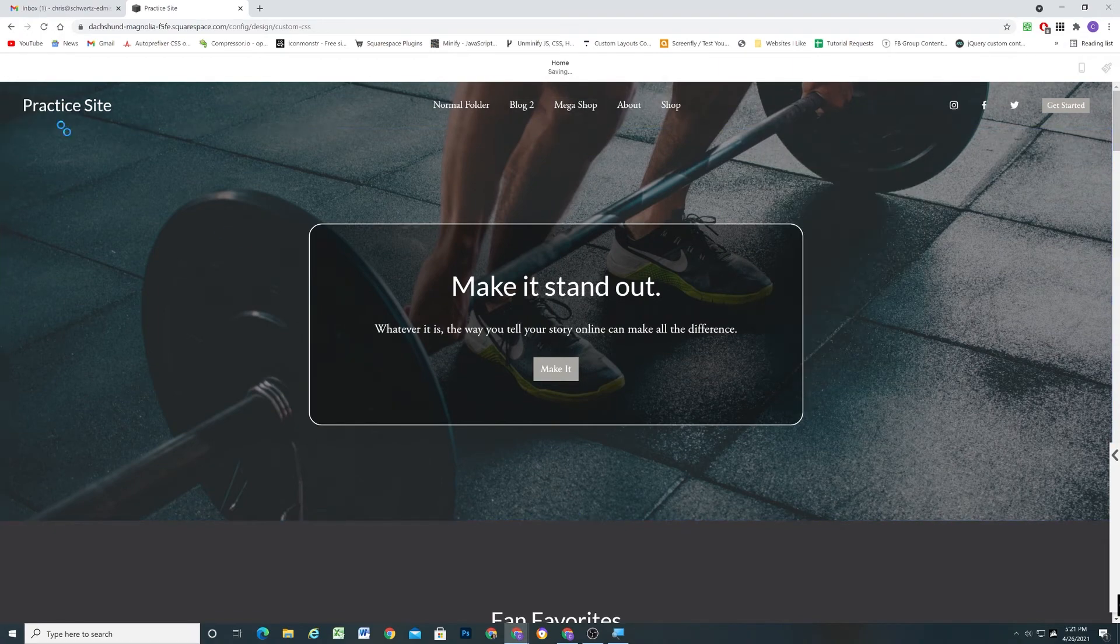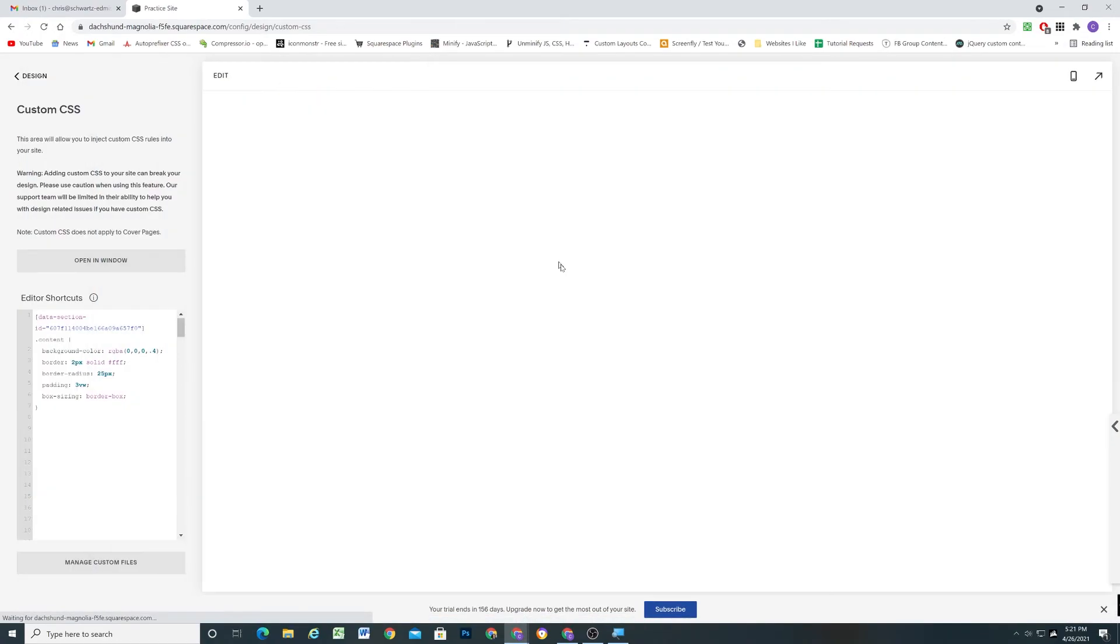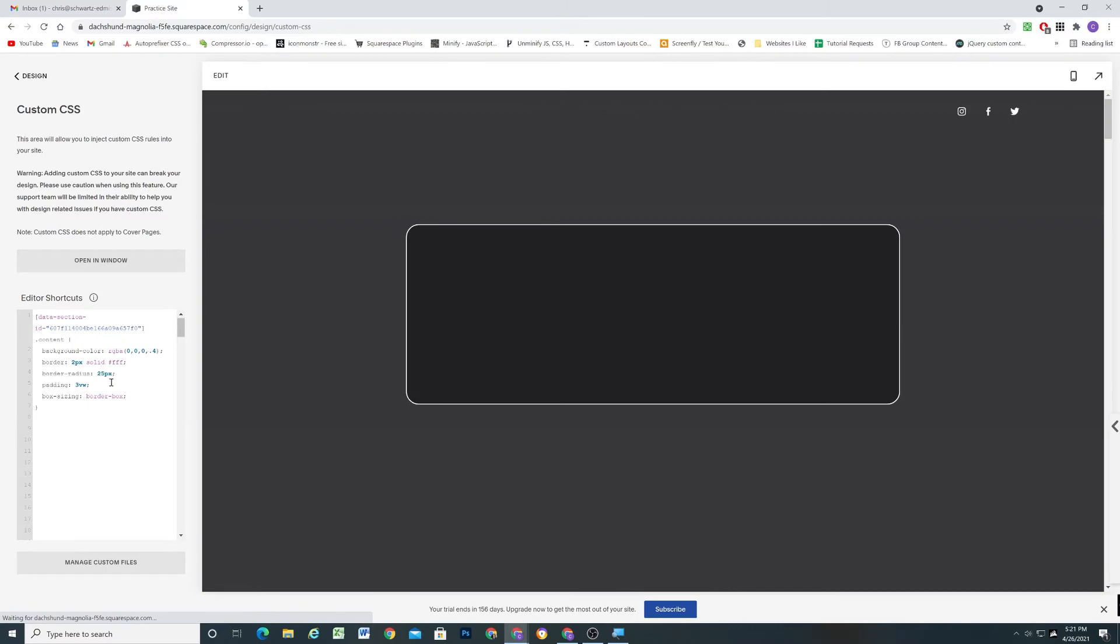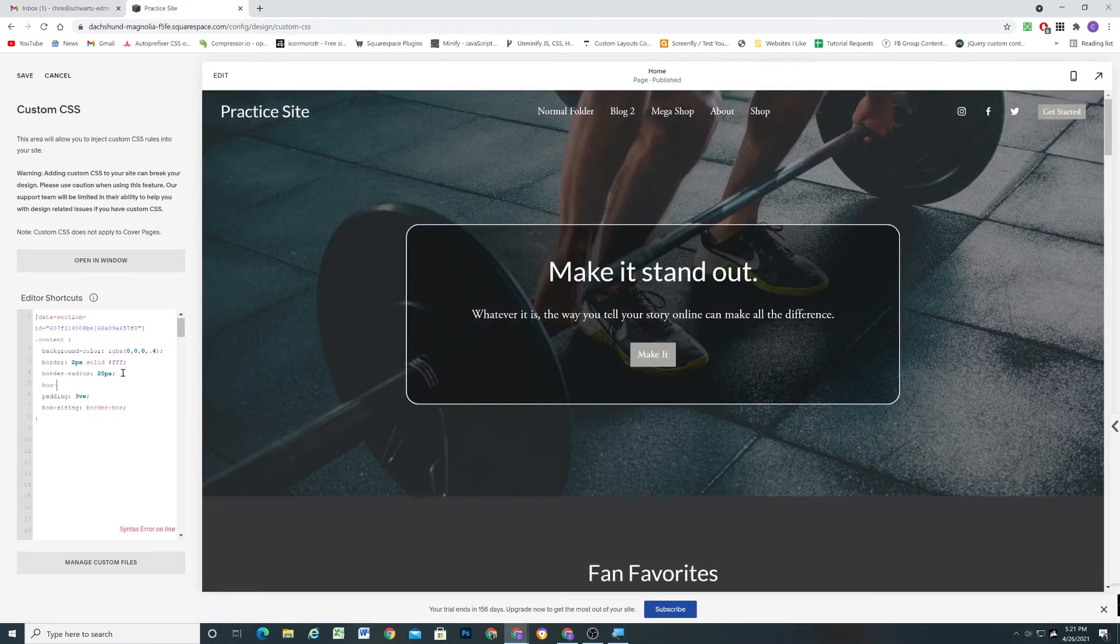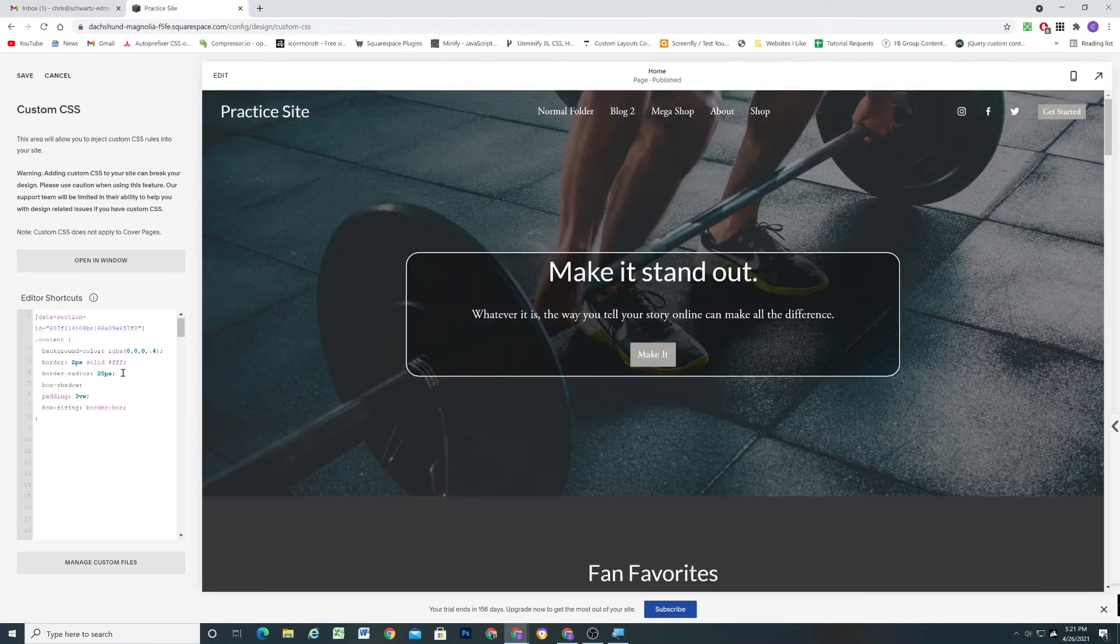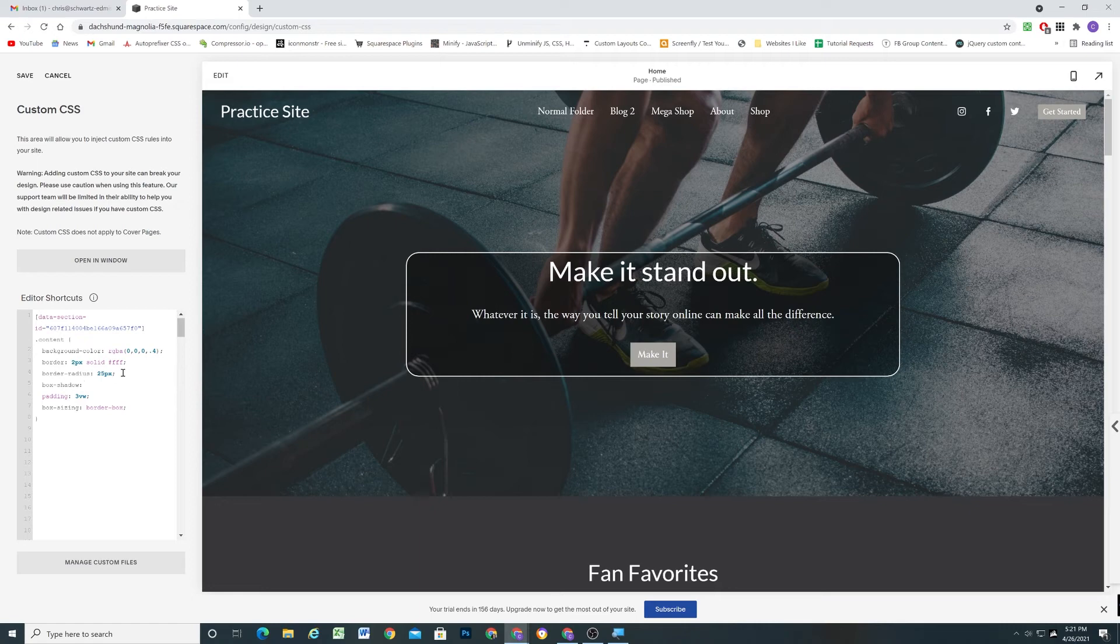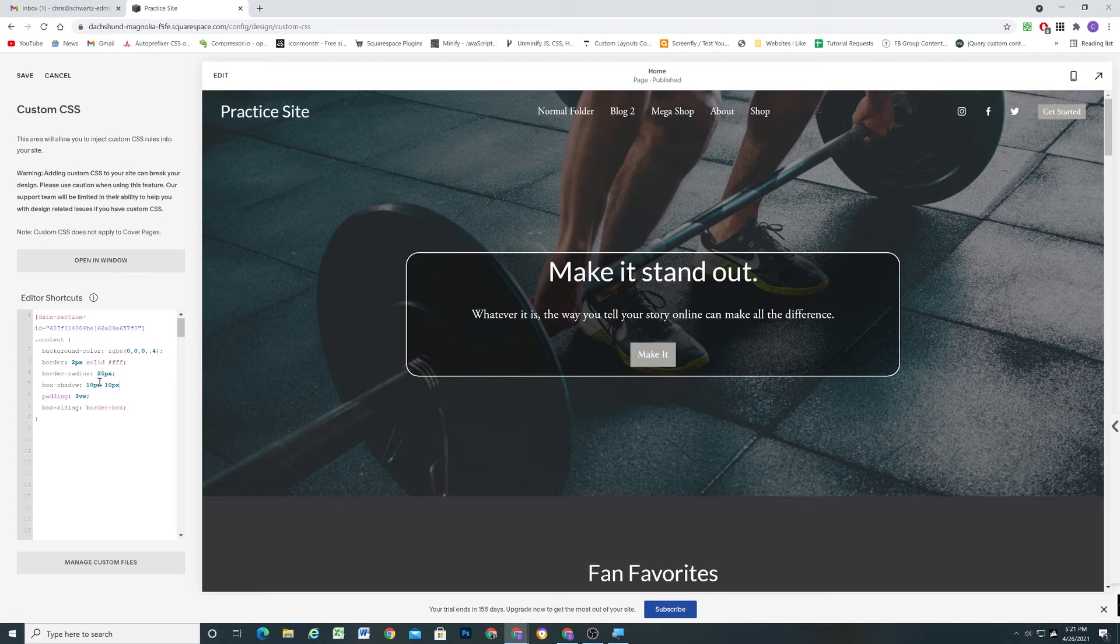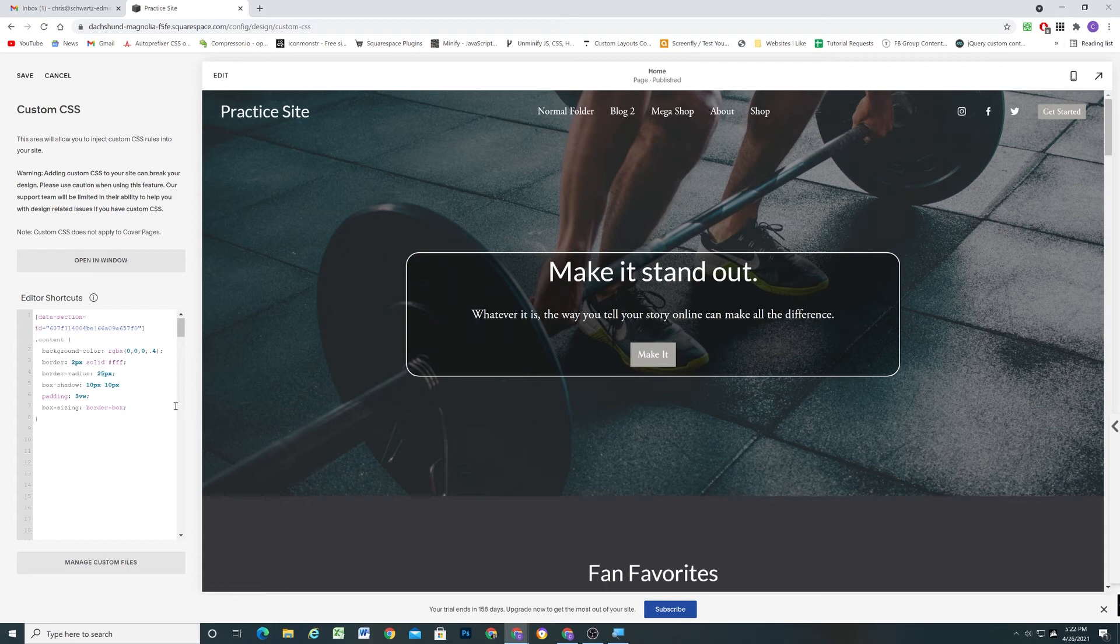And then another thing you could do is add a box-shadow. I wouldn't recommend adding all of these at once, but I'm just showing you all of the different things that you can do so that you can kind of pick and choose and style it how you like it. So for the box-shadow property, we can do 10 pixels, 10 pixels. The first value is the offset on the x-axis. The second value is the offset on the y-axis.